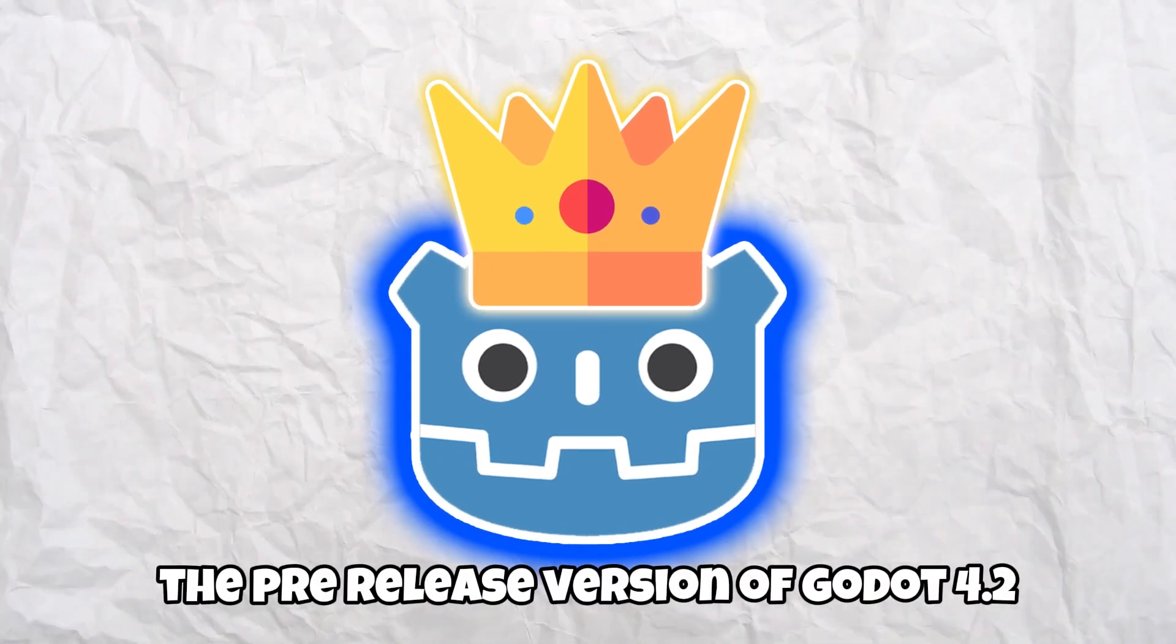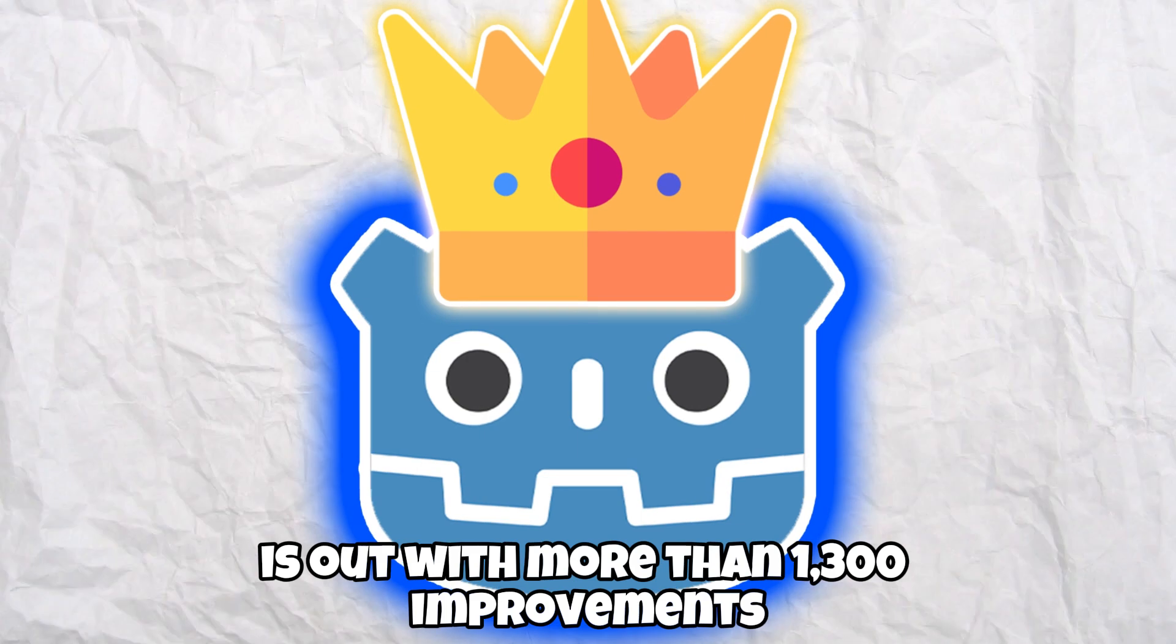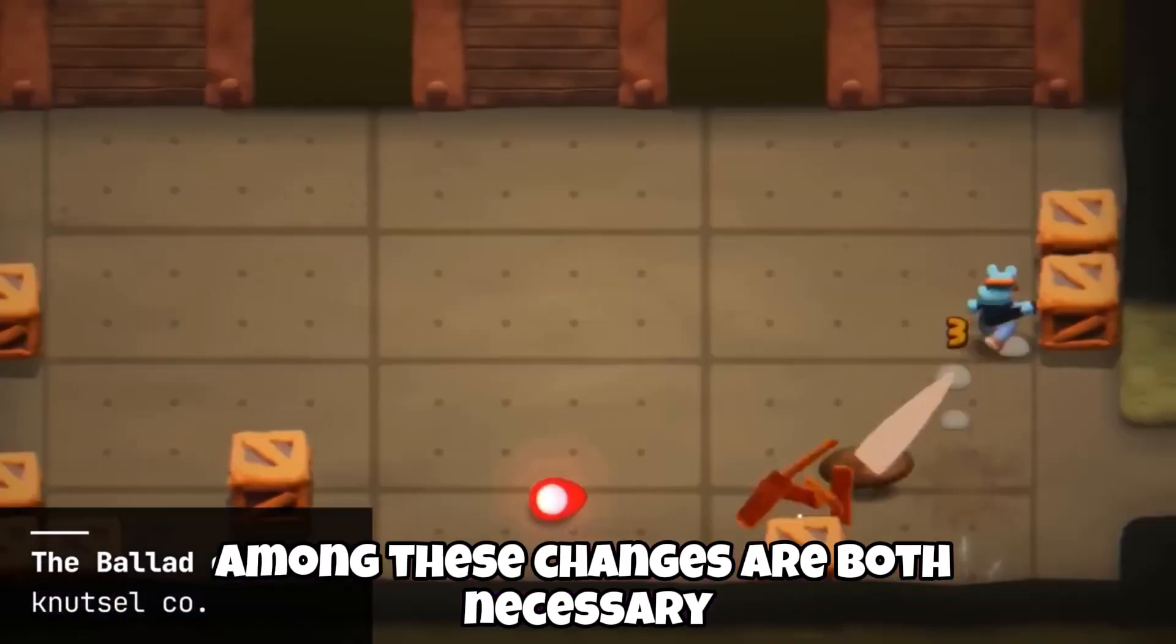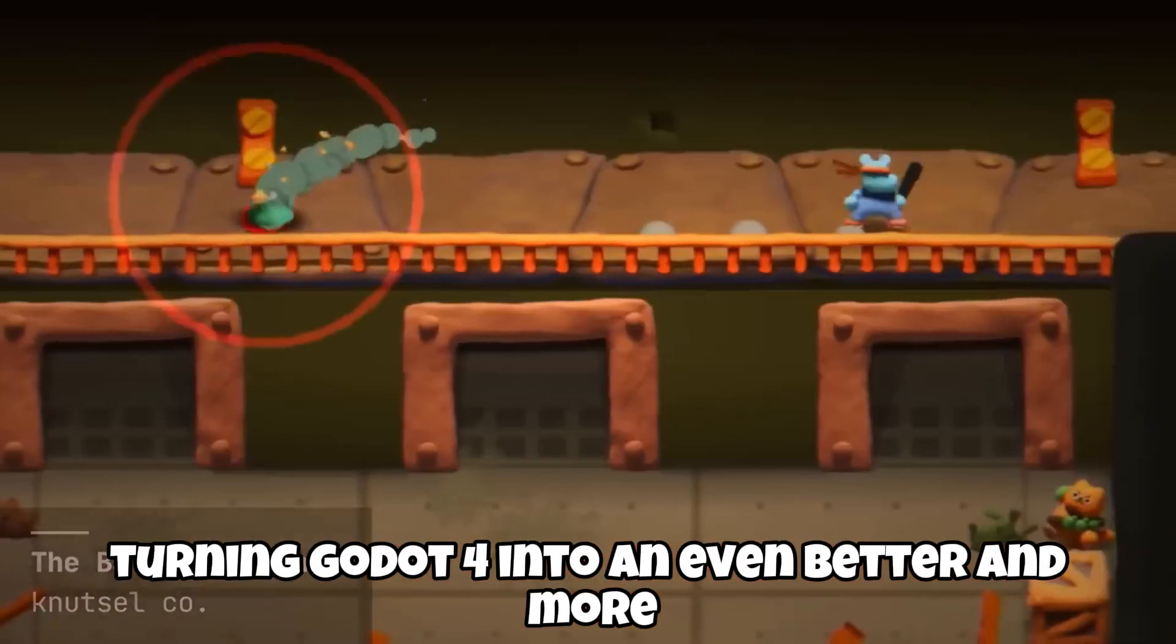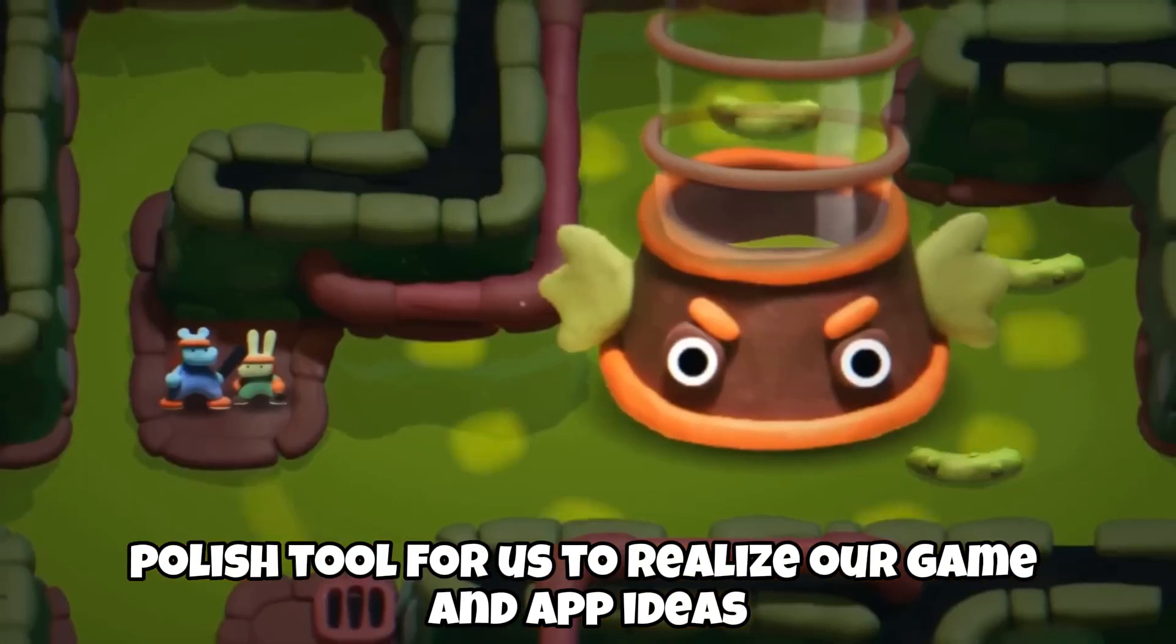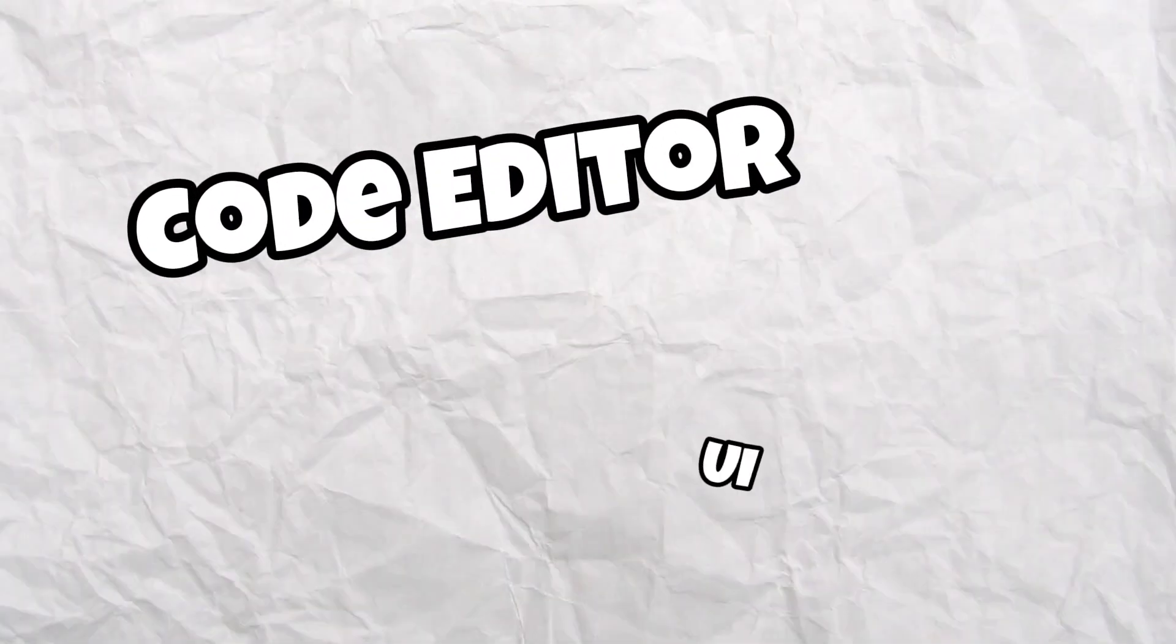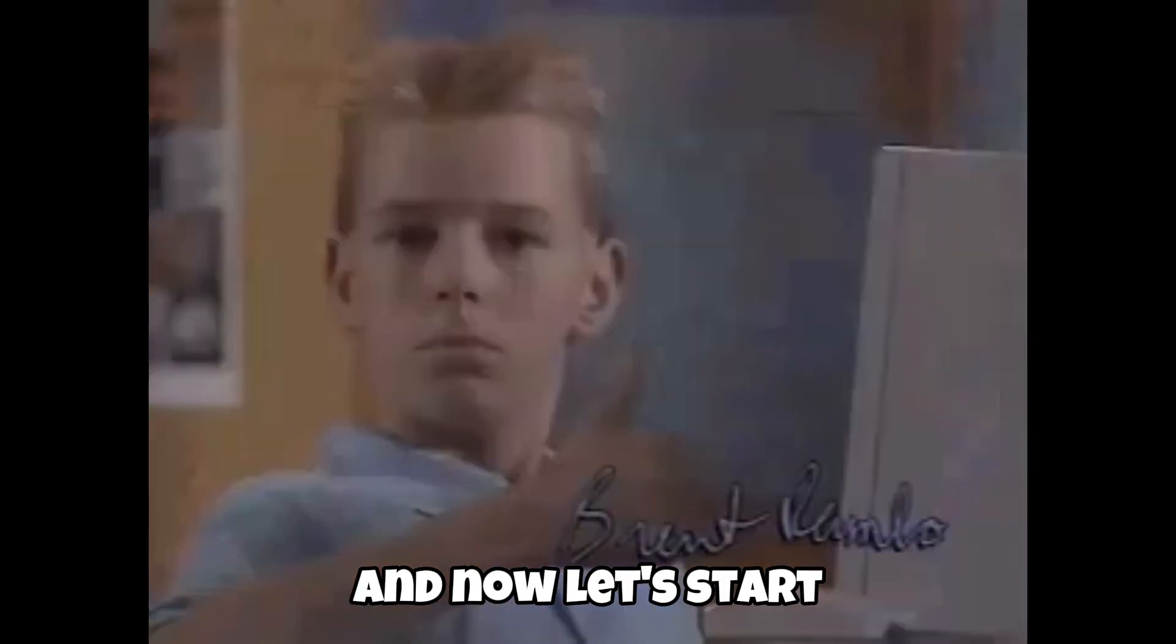The pre-released version of Godot 4.2 is out with more than 1,300 improvements. Among these changes are both necessary bug fixes and exciting new features, turning Godot 4 into an even better and more polished tool for us to realize our game and app ideas. The most important new features include outstanding changes in its code editor and UI that will take your productivity to the next level. And now, let's start.